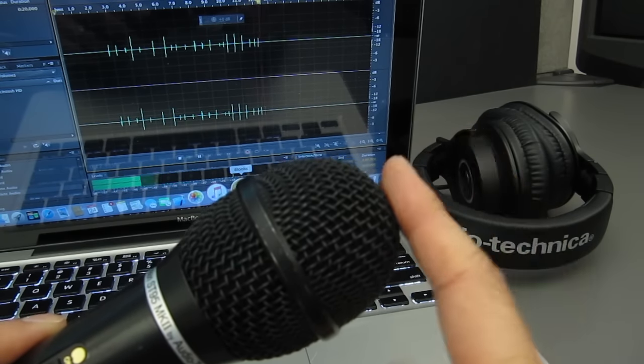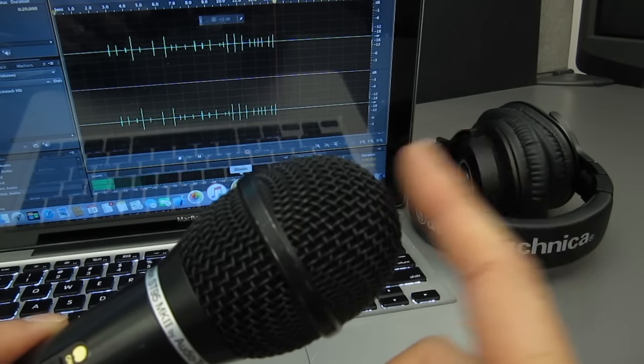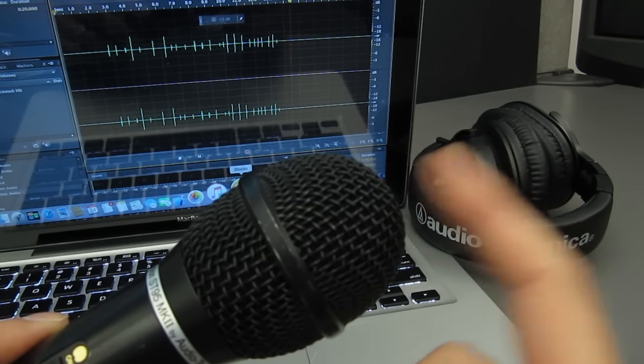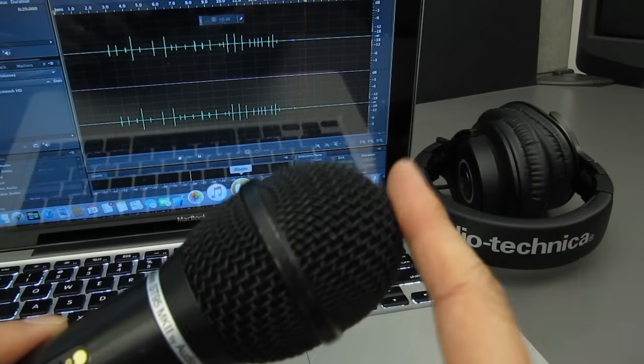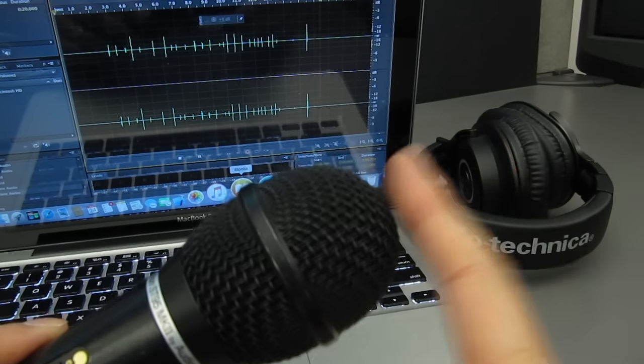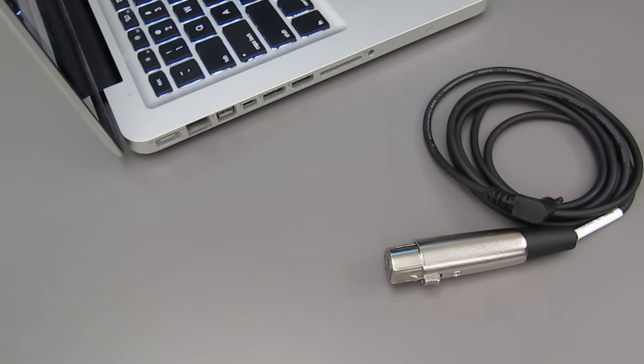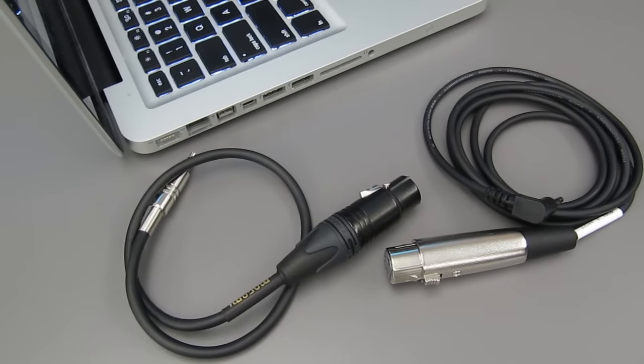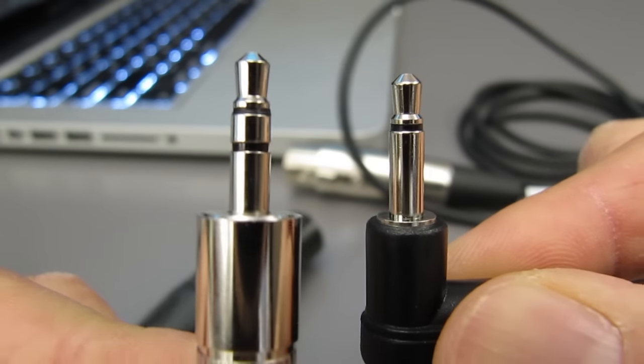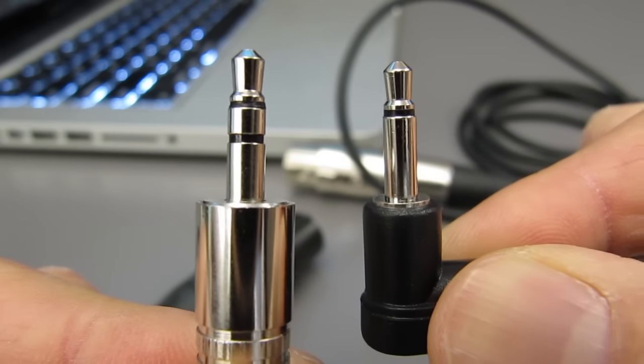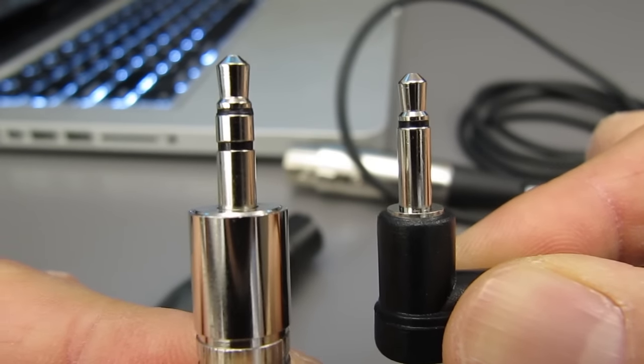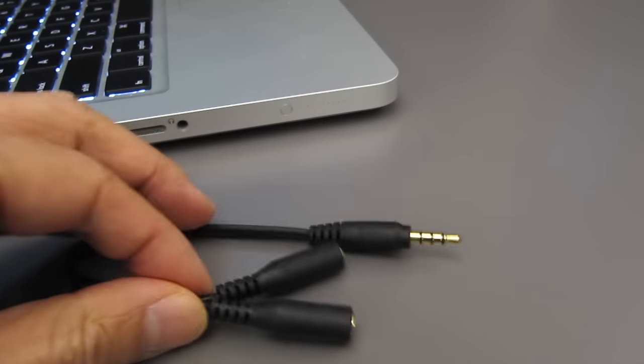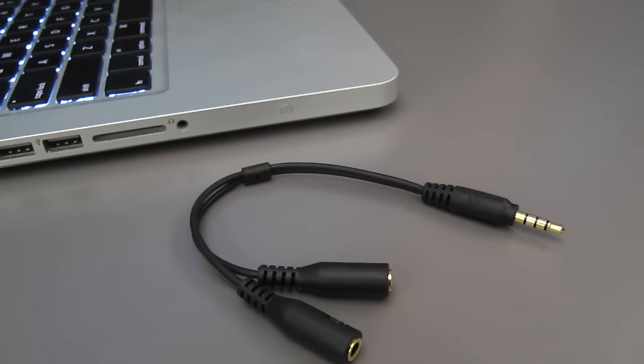It seems everything needs adapters to work these days, and connecting a mic to a MacBook is no different. So if you want to use an XLR microphone with your MacBook, you'll need the mono 3.5mm XLR cable and also the TRRS adapter cable.